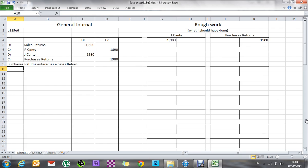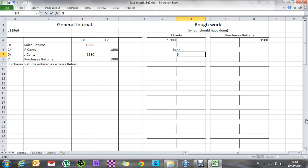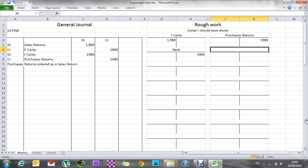Number two: a debtor who owed Blogs 3,865 sent a cheque for 3,465 and cash of 300. This was entered correctly in the books, but no entry was made for the dishonoring of the cheque or the writing off of the remainder as a bad debt due to bankruptcy. When a cheque bounces, it's the opposite of receiving one. The bank account gets a credit entry — meaning we have less money — because the guy's gone bust, so we have a bad debt.